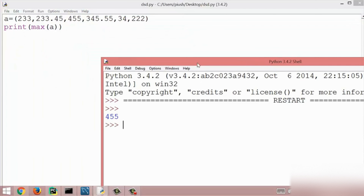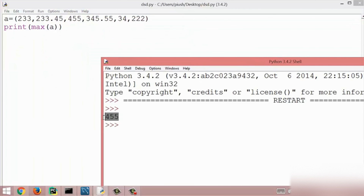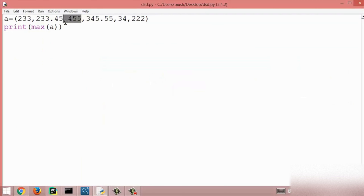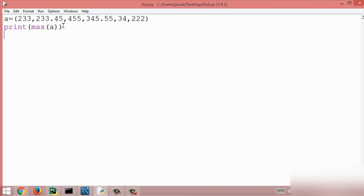Here we get the result 455, because in this tuple the item 455 has the largest value. So this is all about the max method.